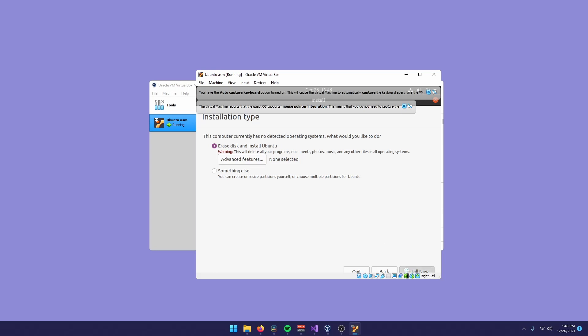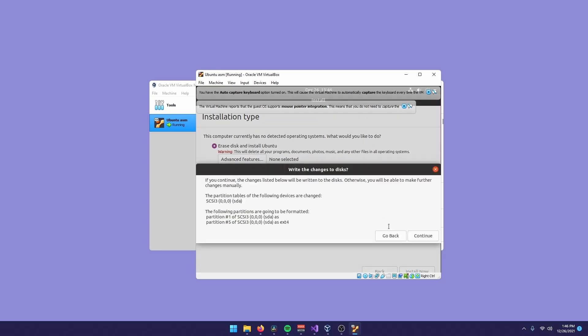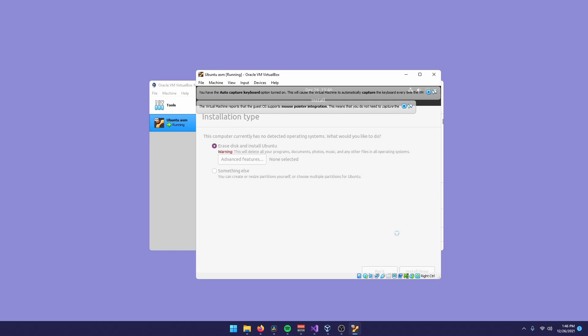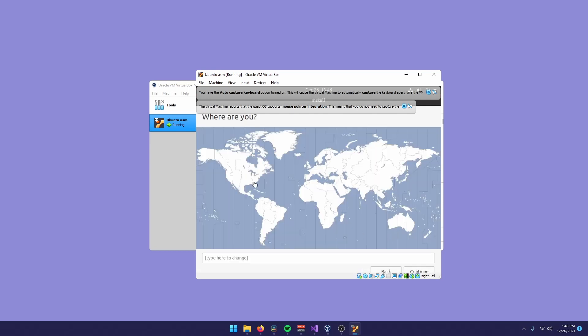Now you can just click install now. Continue. You can select your time zone, whatever.